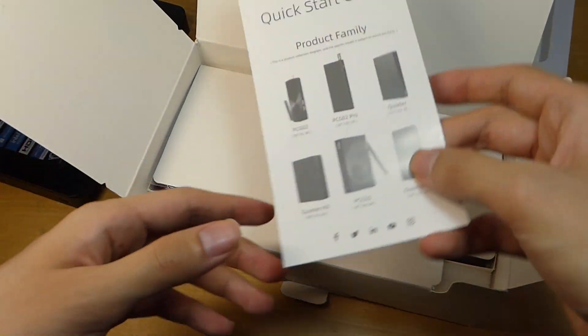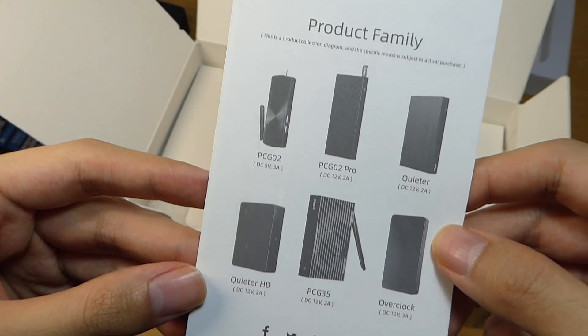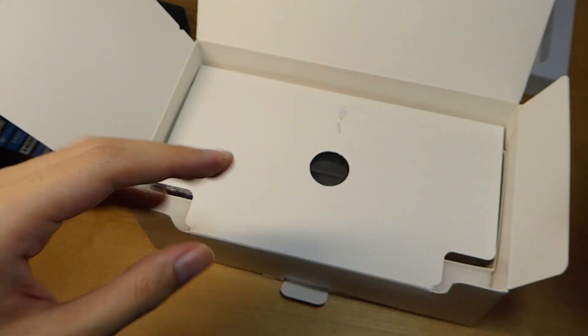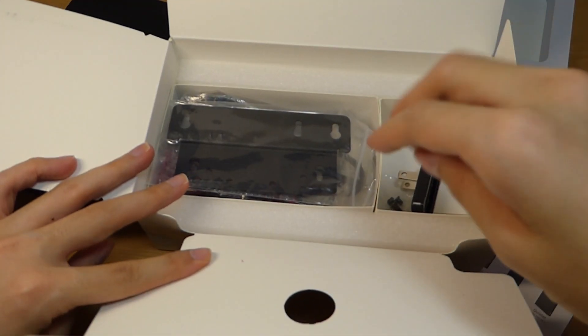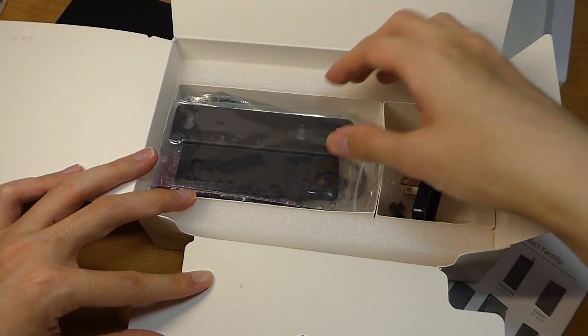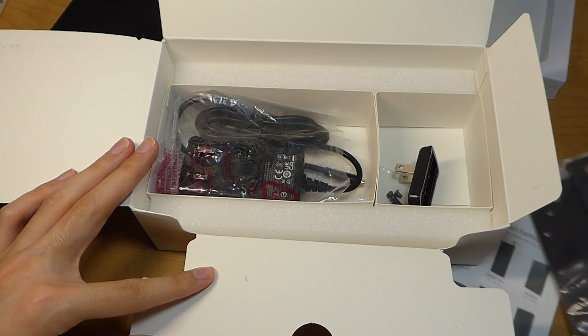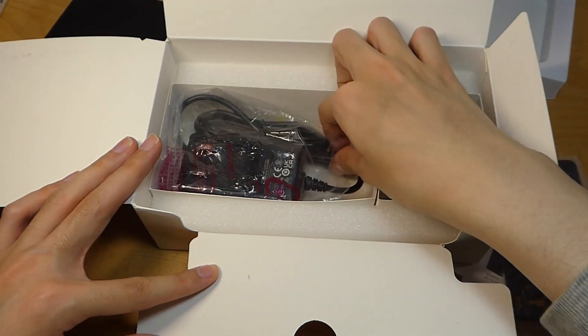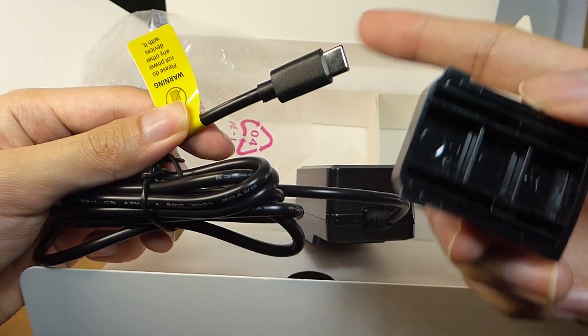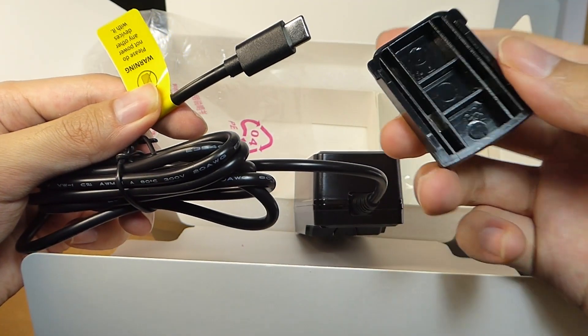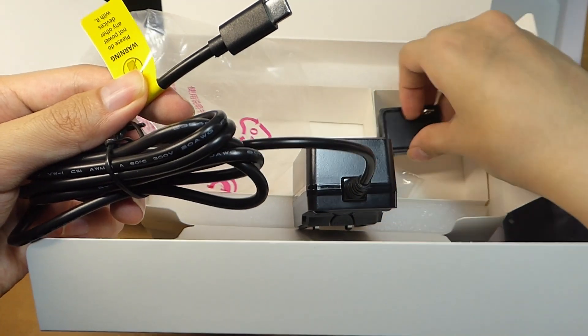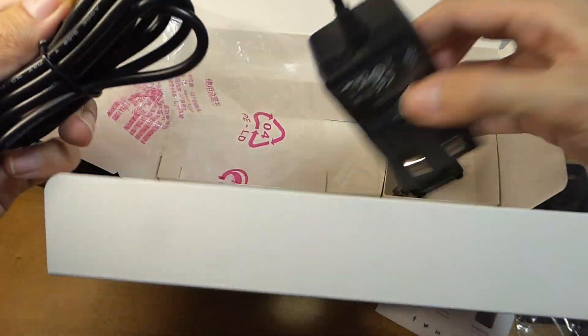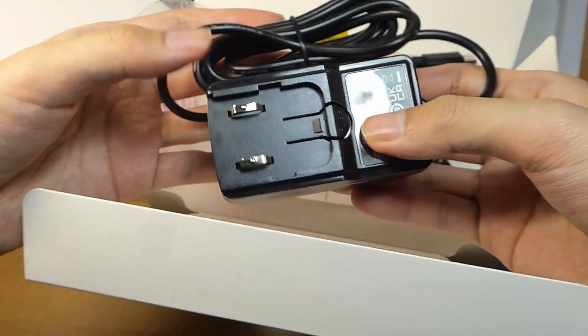And down below here, we'll find the typical VESA mounting brackets, in addition to the power adapter, which is using USB Type-C, which is nice to find, as well as removable adapter tips, depending on if you're in the US or Europe, although only one is included by default.